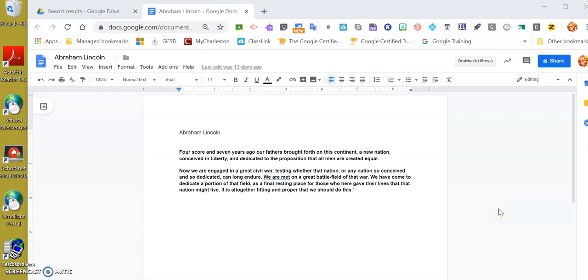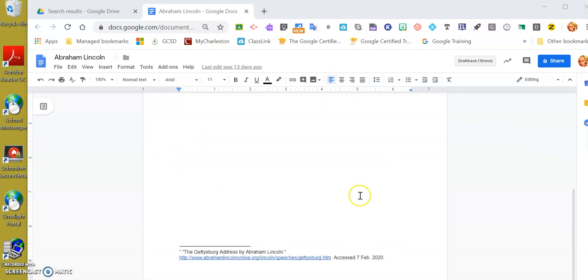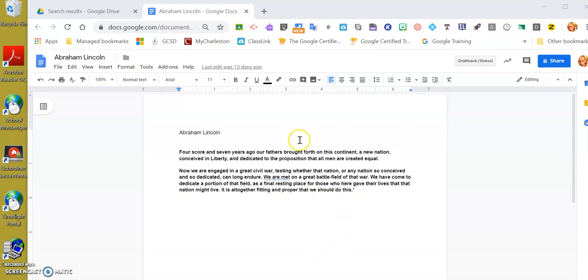Hello everybody, this is Keith Brown with the Georgetown County School District, and today I'm going to show you how to use the Read and Write extension for Google. I just have a piece of a document that is very familiar to everyone: Abraham Lincoln and the Gettysburg Address, and of course I have it properly cited on my page because we are good digital citizens.